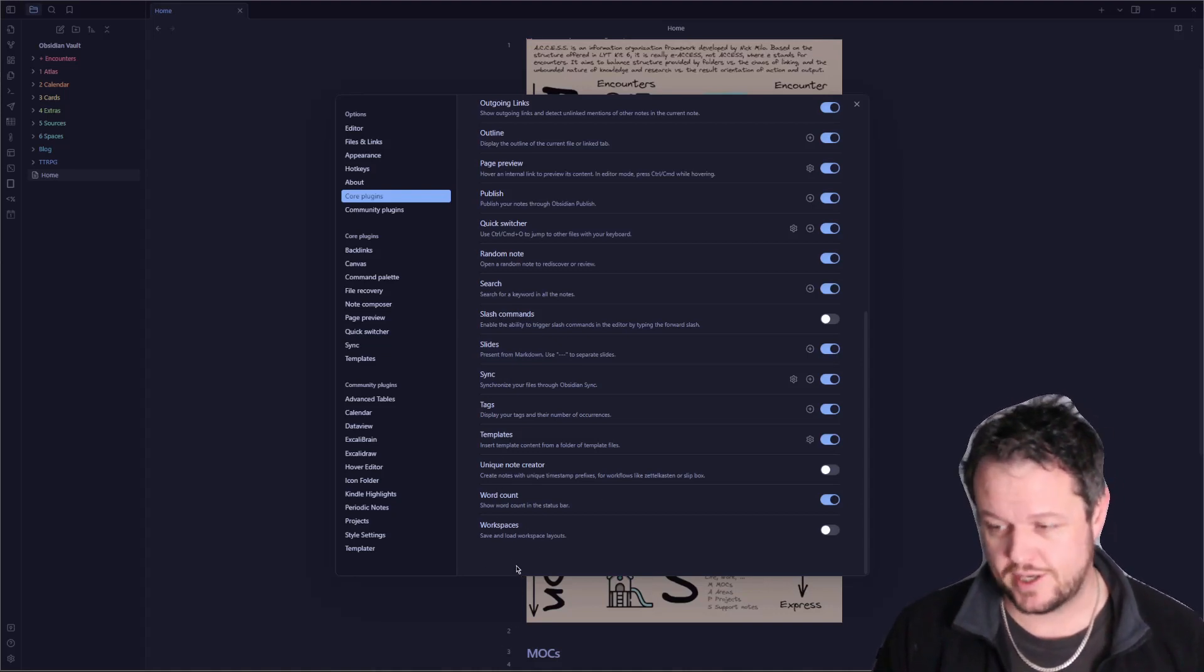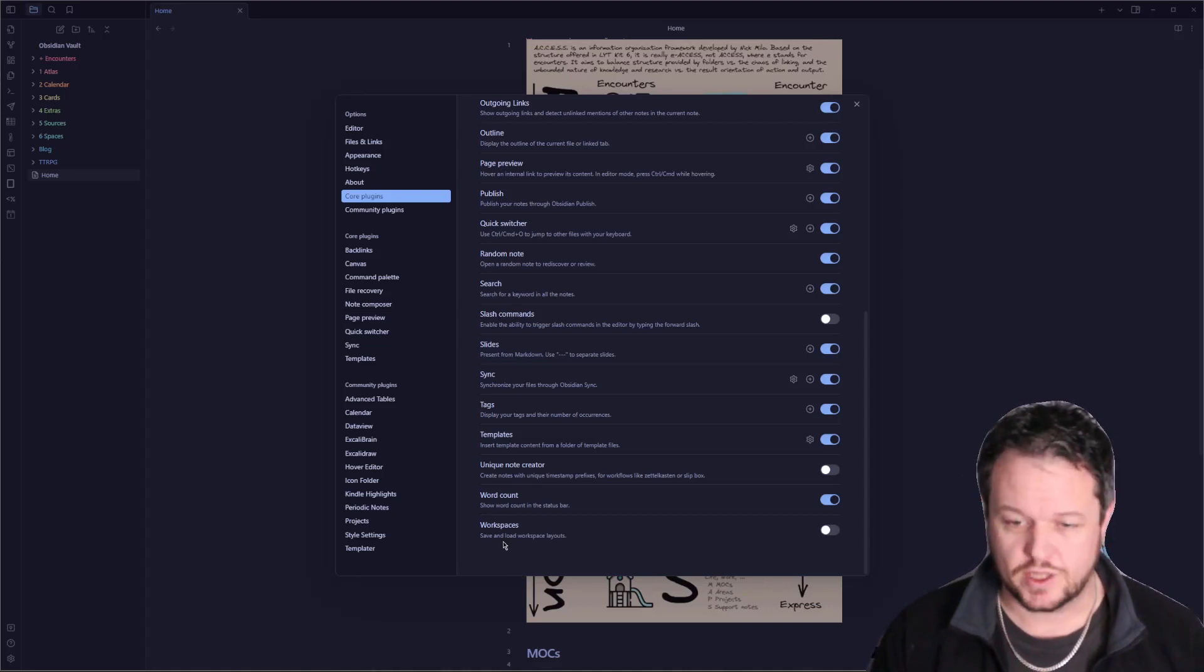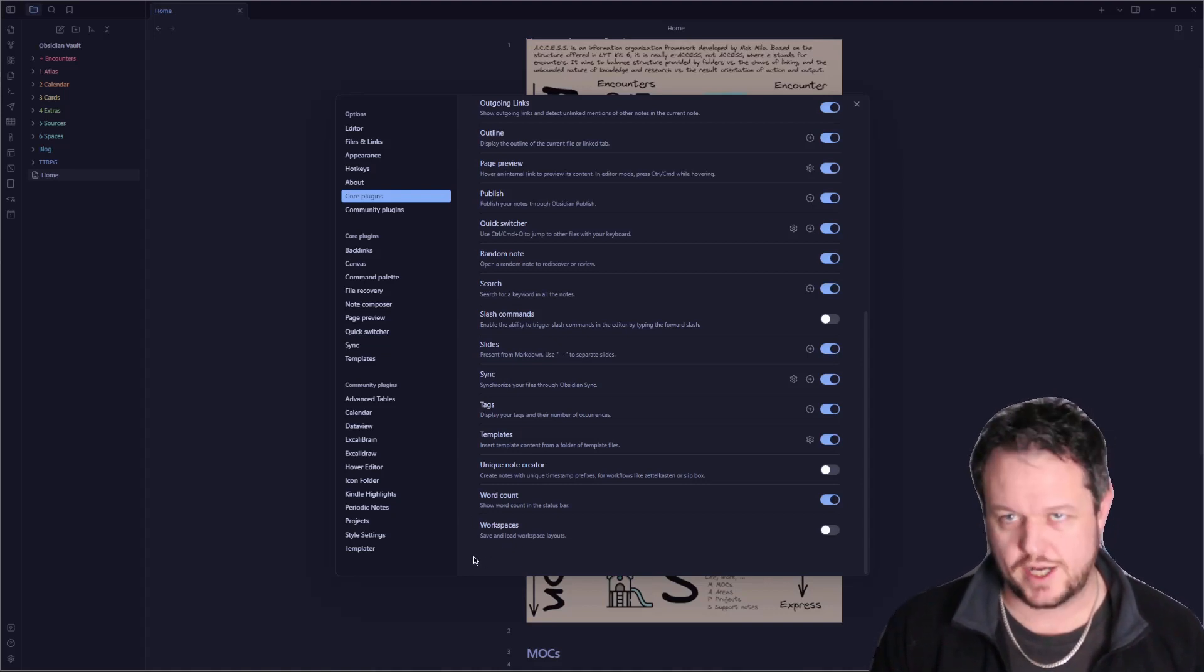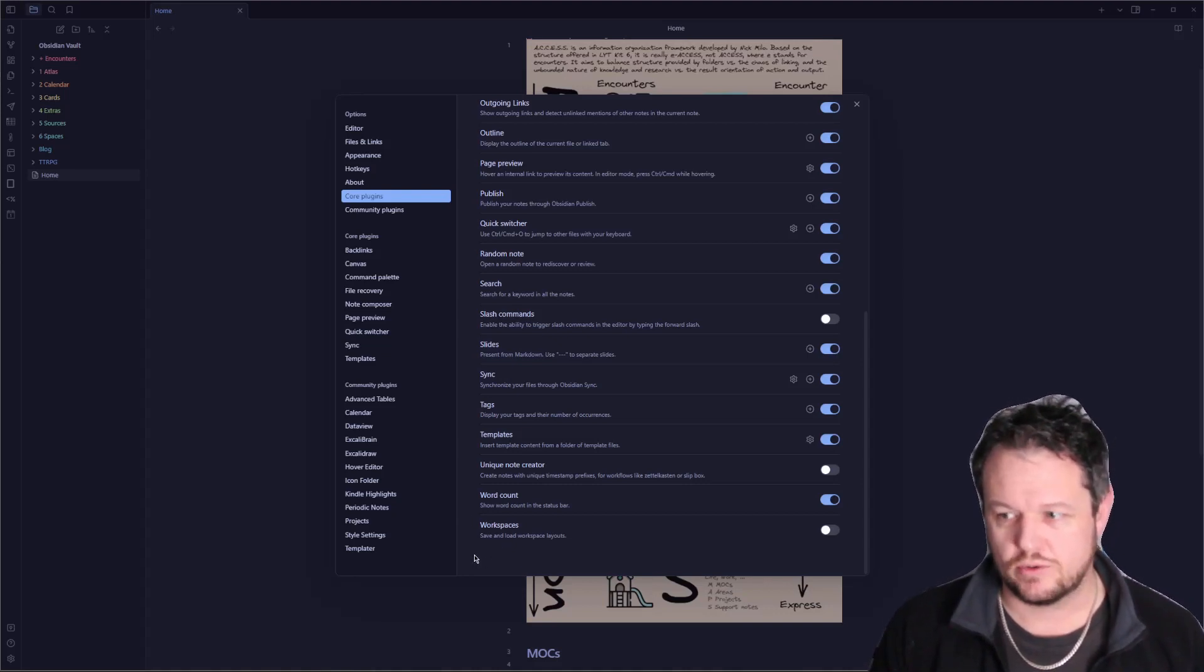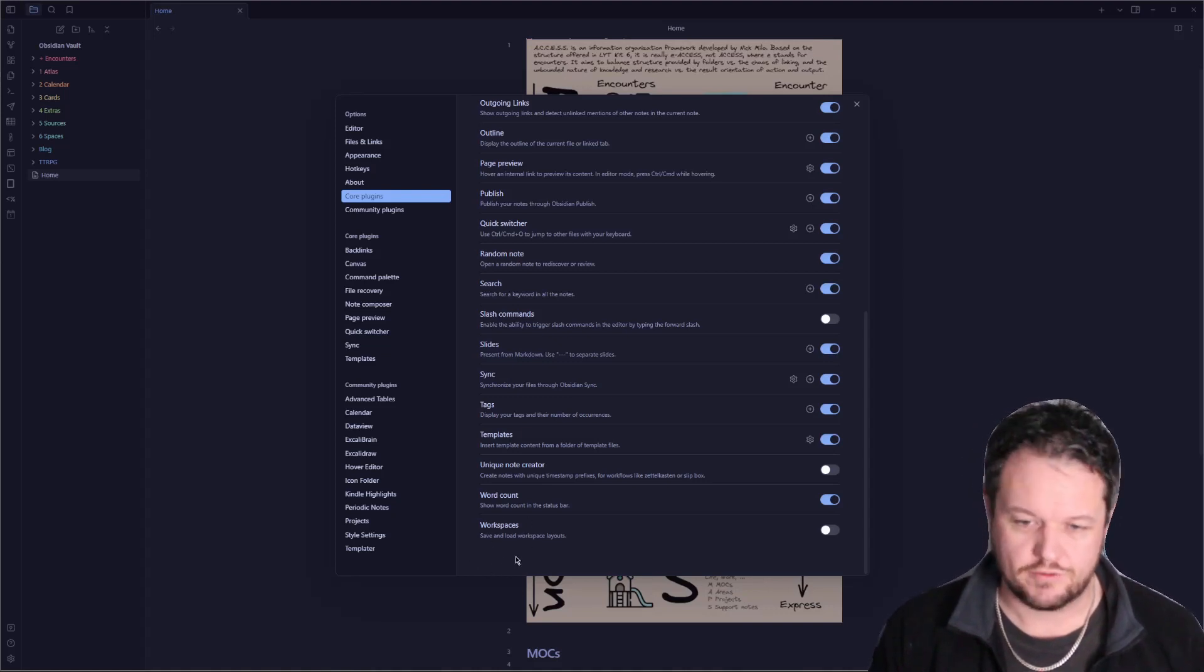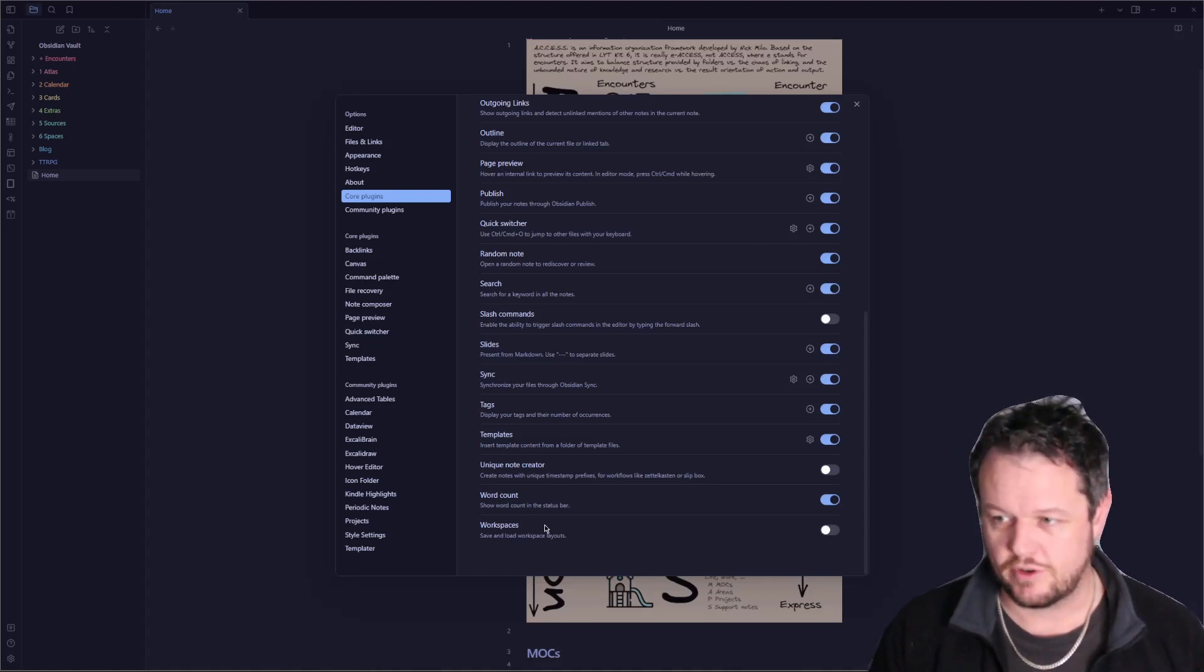Then there's workspaces. If you have different layouts for different types of work, this is useful for separating in the same vault cognitively that you're working on a different thing. I don't use that one myself either.